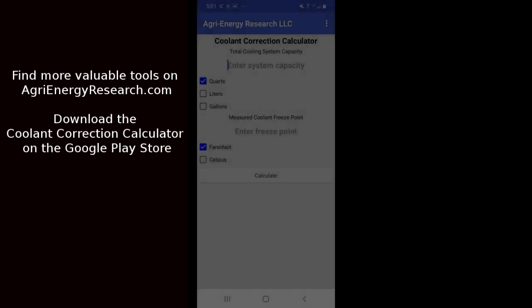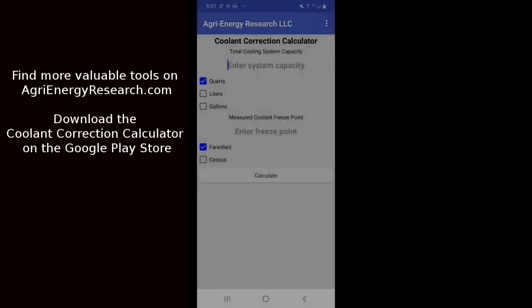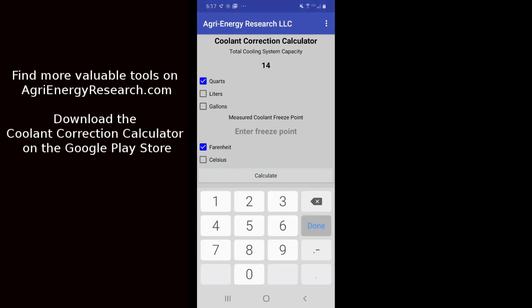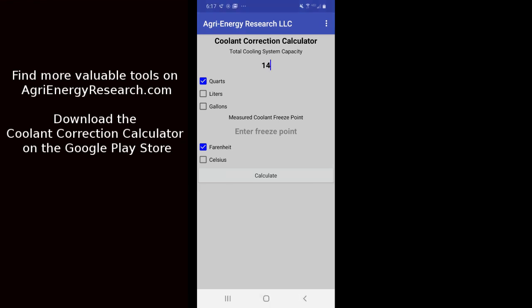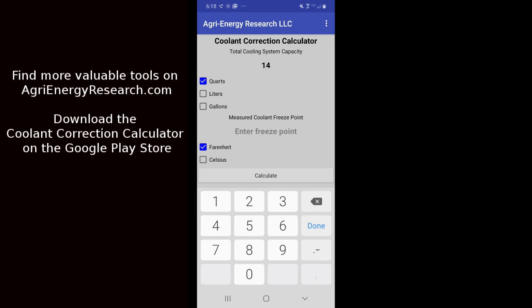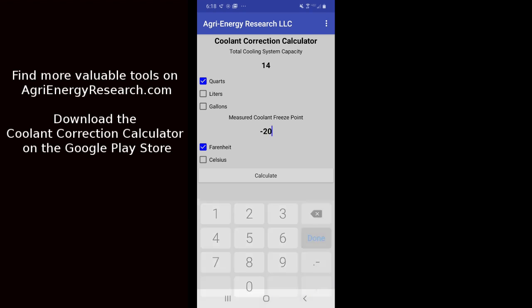Okay to start we're going to enter our system capacity. You would find this capacity in your service information. So for this example we're going to put in 14 quarts, pretty typical cooling system capacity. And then you would measure your cooling system and see what the freeze protection is. So typically we're going to do this with either a hydrometer or a refractometer. So let's say we measure our cooling system and we end up with a cooling protection level of 20 below zero. So we'd enter negative 20 Fahrenheit.